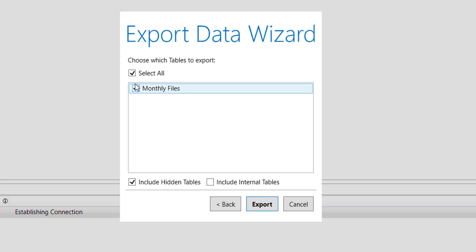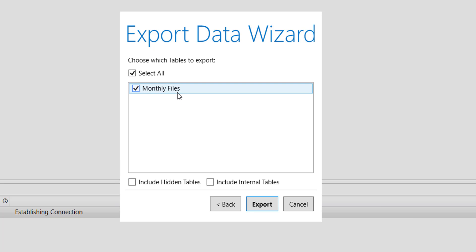Now if you see it is giving me the number of tables that I have in my Power BI data model. So let it be as is. There are no hidden tables, so just untick this option. And this is going to be the name of the table in SQL database.